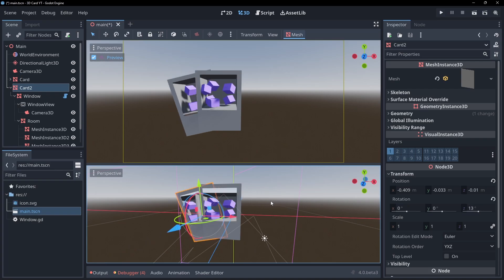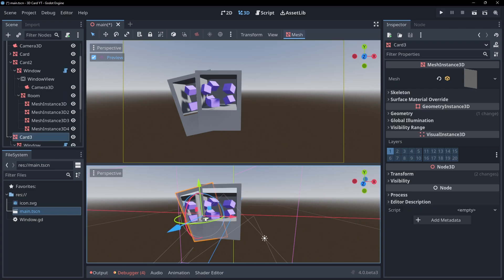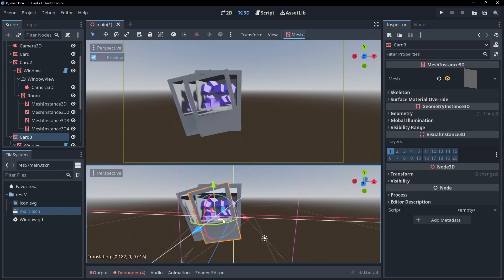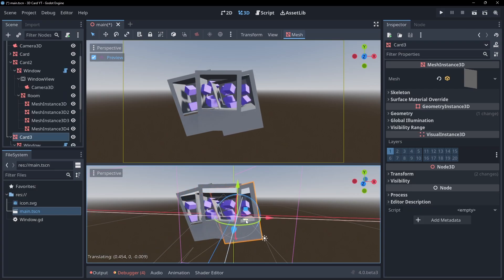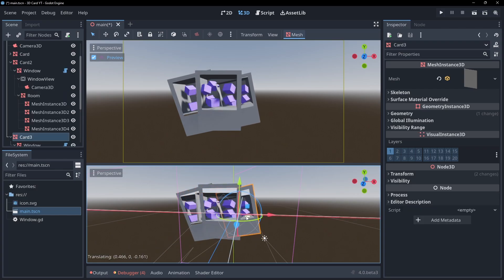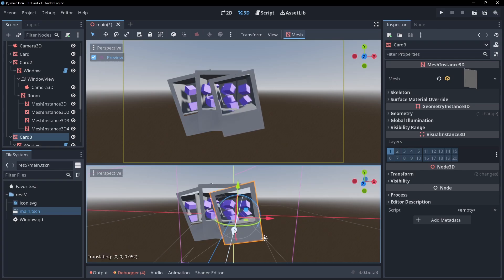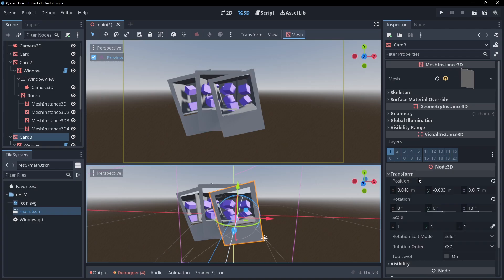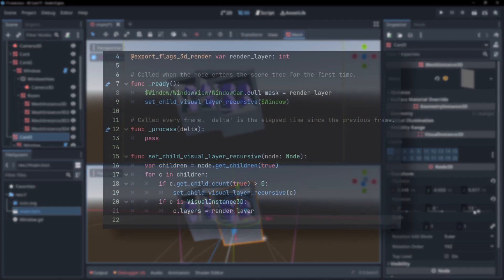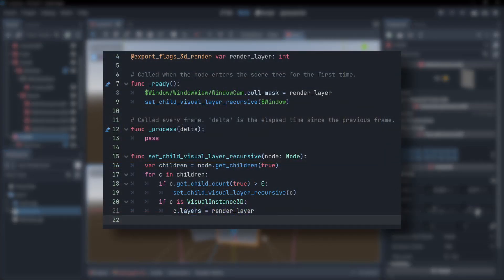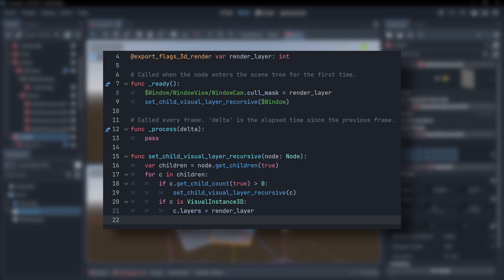The harder way is to set our cards, windows, scenes and camera to different render layers. If we have complicated window scenes with lots of objects, it could be pretty tedious to do manually, but we can handle it pretty easily with a script. Here I've made a script which has an export variable for us to set up a render mask, then on ready it recursively goes through all of our window's children and sets the layers up. Be sure to also set the camera's cull mask too.